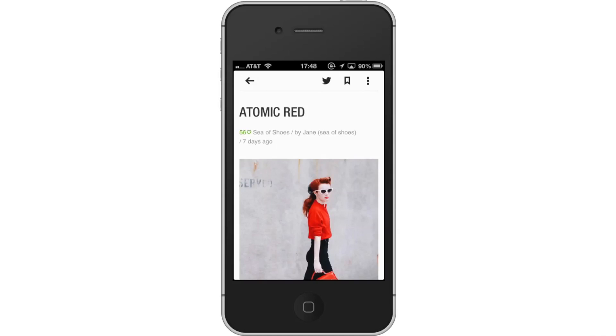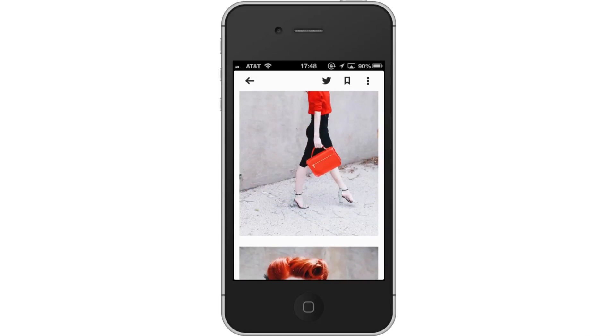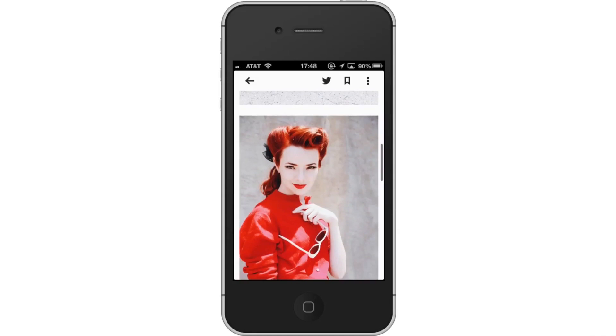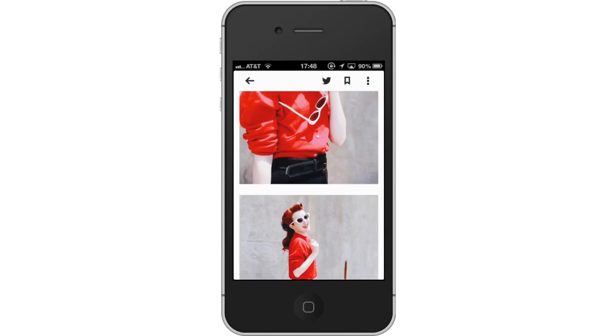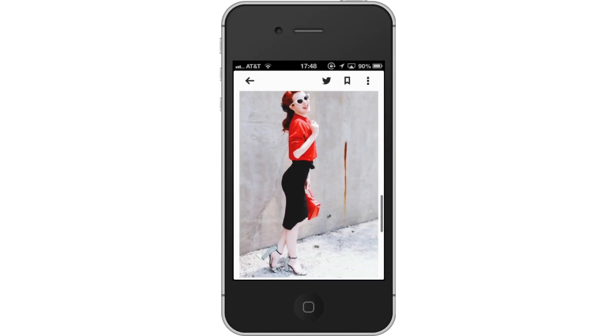If you want to isolate the picture on the screen, simply tap the thumbnail image. You have now successfully used the RSS reader called Feedly for the iPhone.